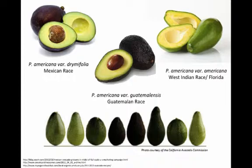First of all, it is important to mention that there are many different kinds of avocados, but they can all be classified under three main varieties. Persea Americana variation Dromifolia, which is known as the Mexican race.